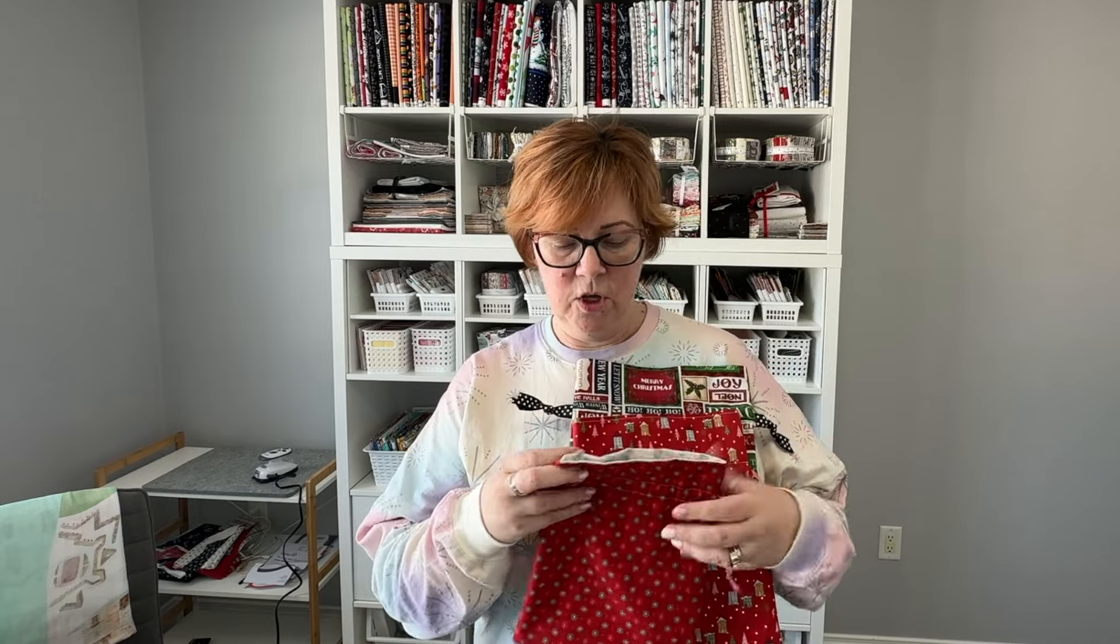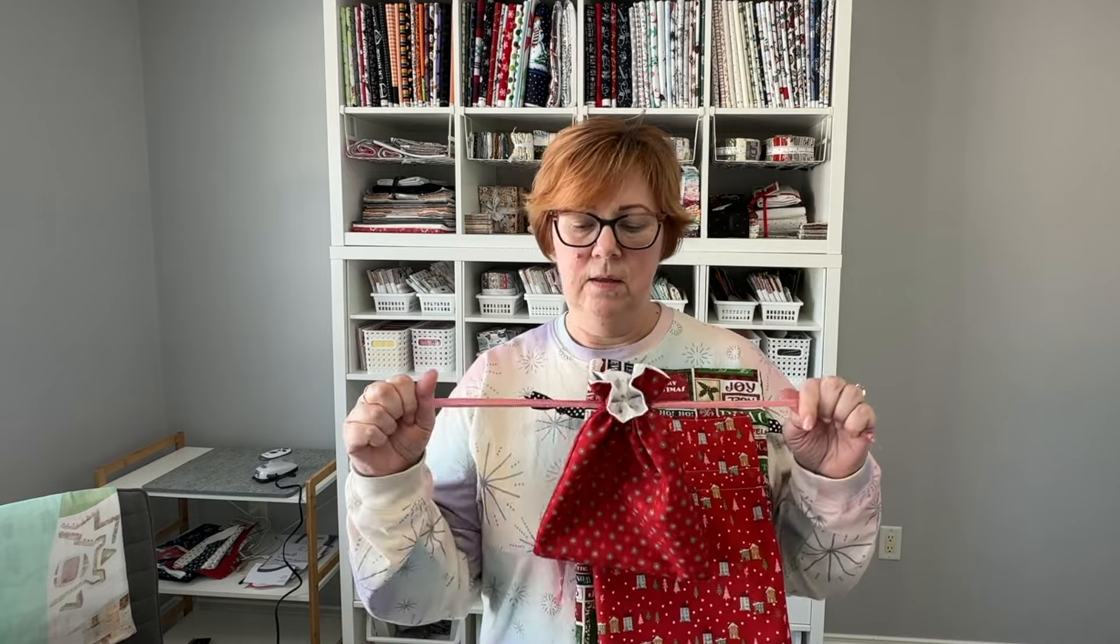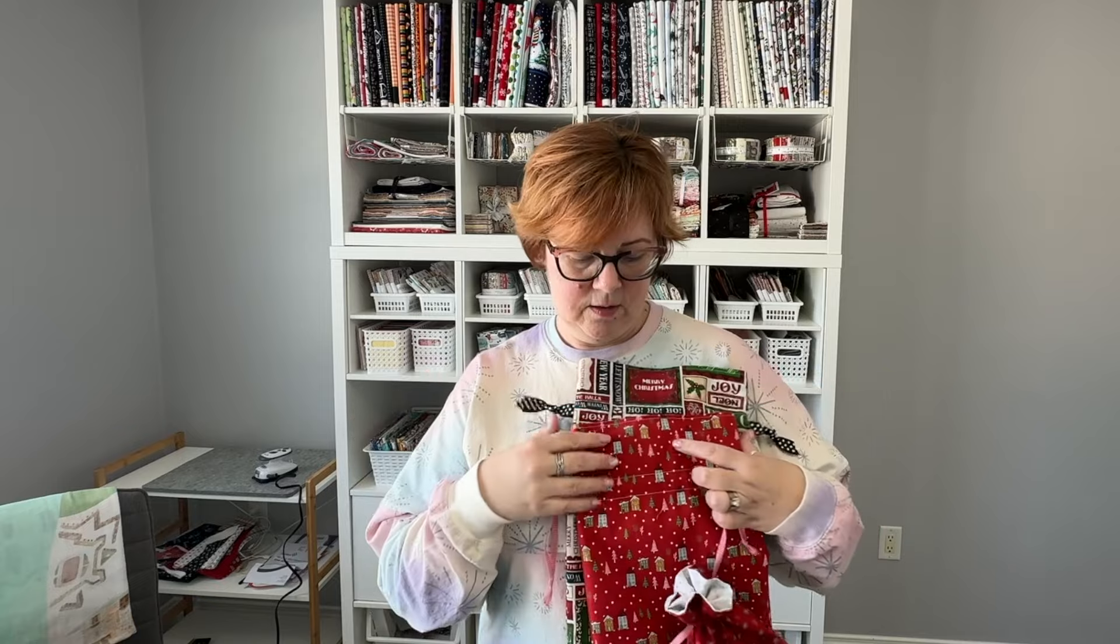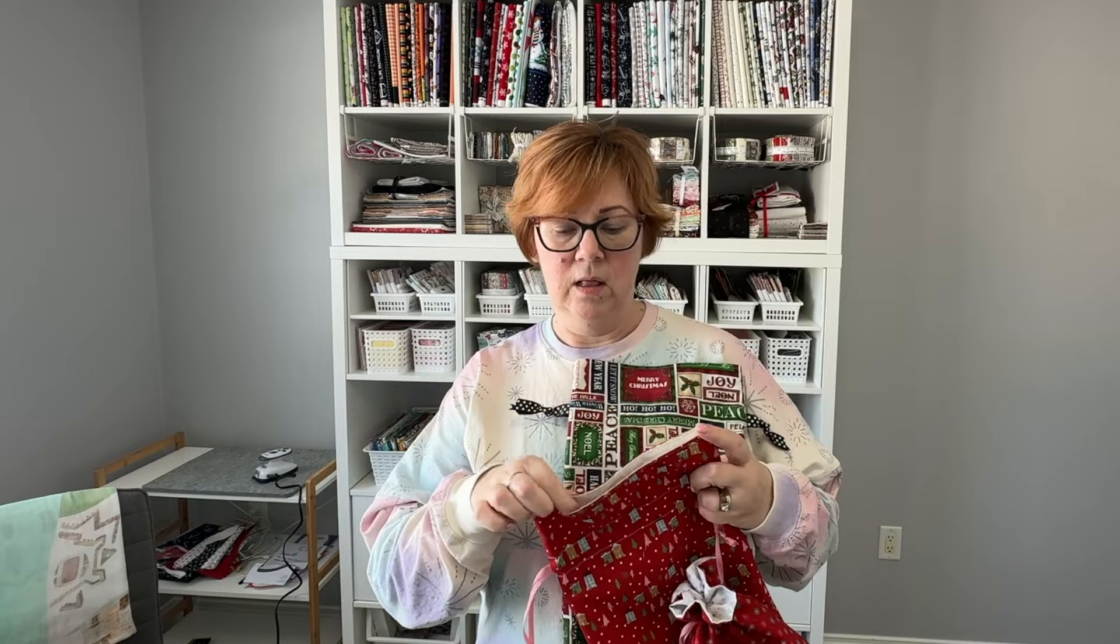These are super cute, they're drawstring, they're lined and they're customizable to any shape, size, or person. Let's get started.